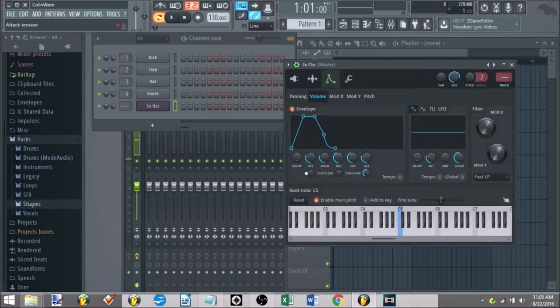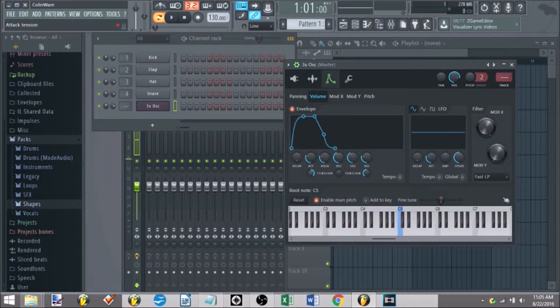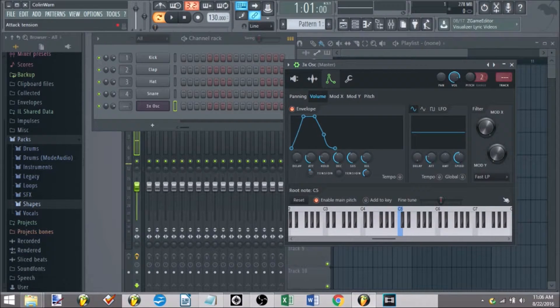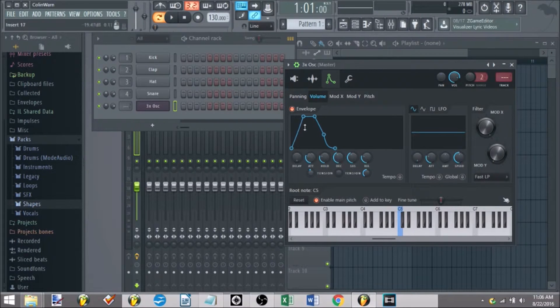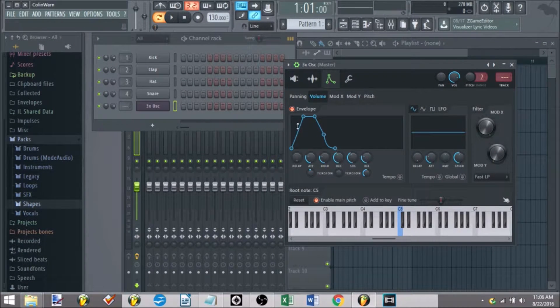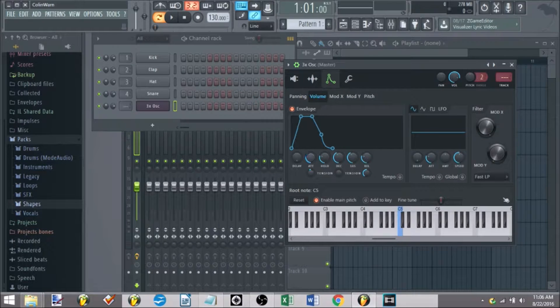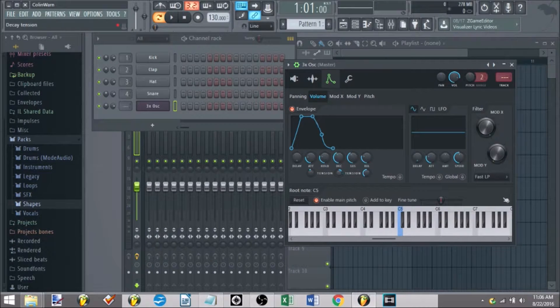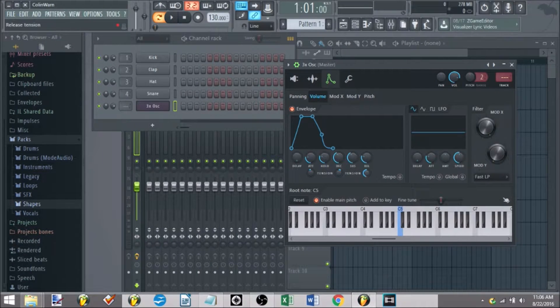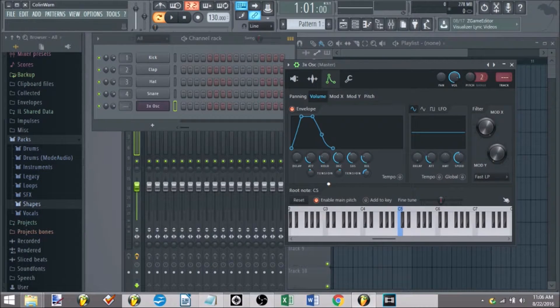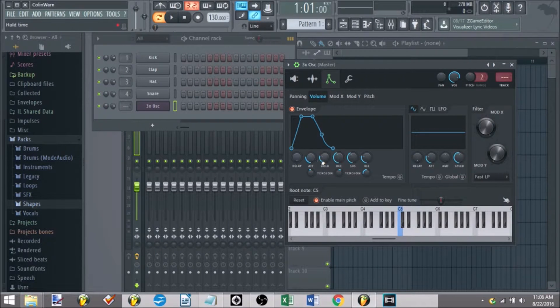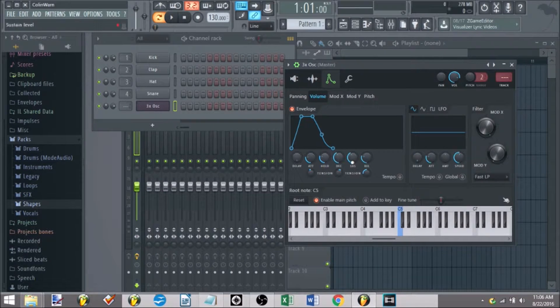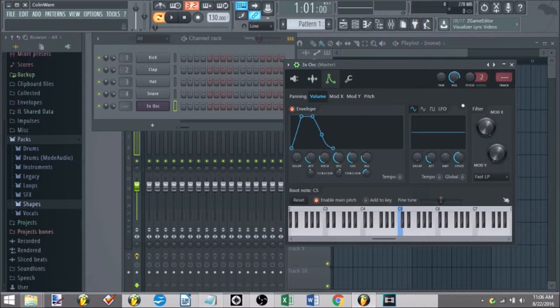Tension knobs just allow you more micro-control, different shapes of ramping up and down, for the case, sustain, release, what have you. So that's what all those knobs do. Again, you can quickly mess around with those.